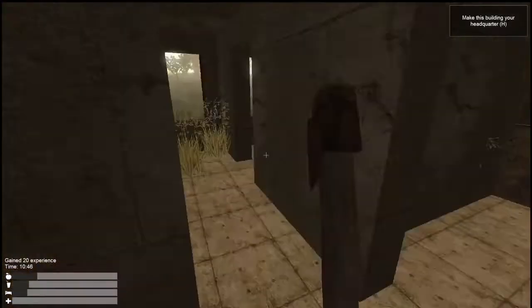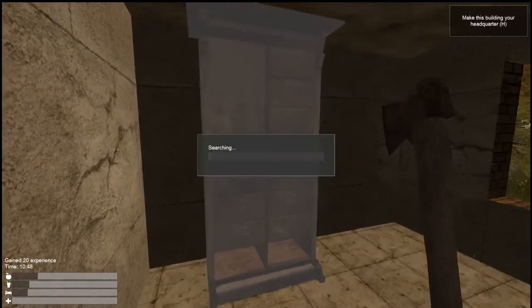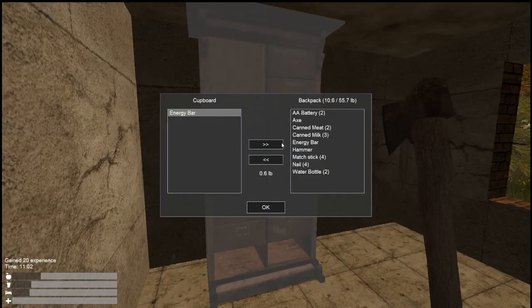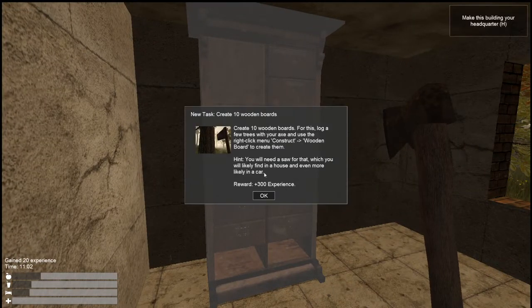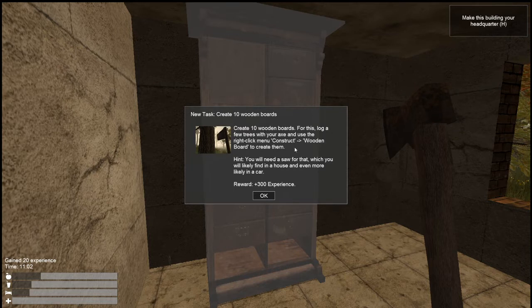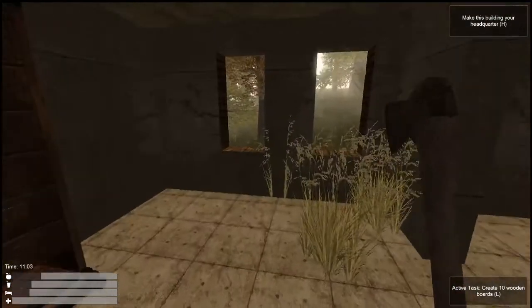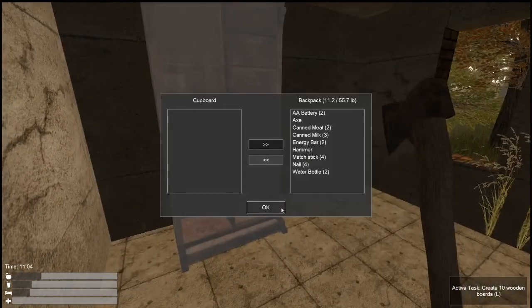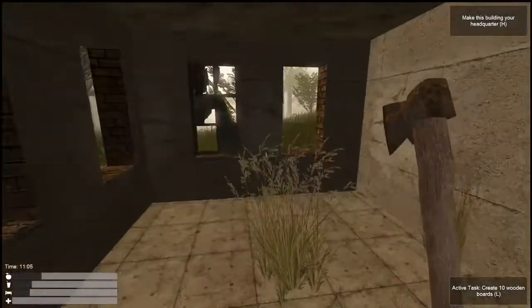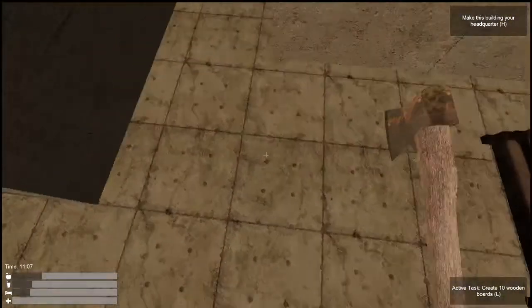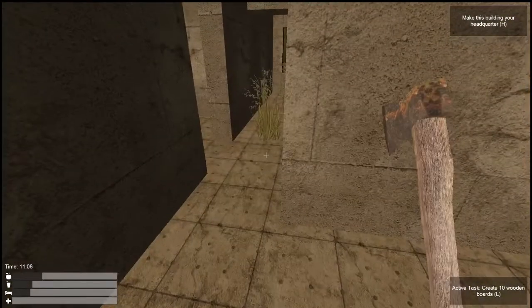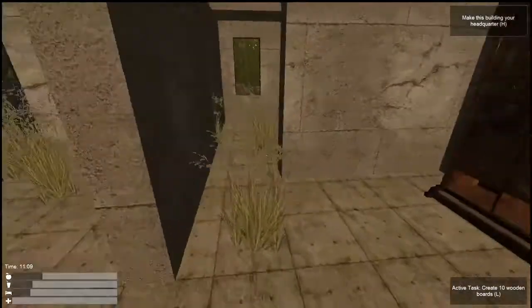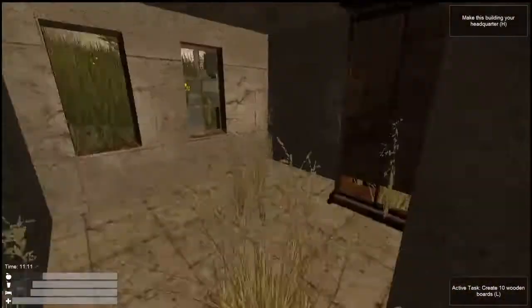We've got nails and more batteries. I want all those nails. I don't know how the building works in this game, but this is interesting. It's a little different. New task. Create 10 wooden boards for this. Log a few trees with your axe and use the right-click menu to construct wooden boards. You'll need a saw for that, which you'll likely find in a house and even more likely in a car. So we need to make some planks.